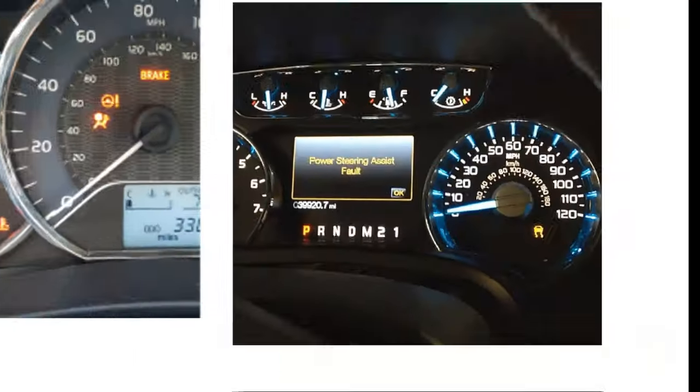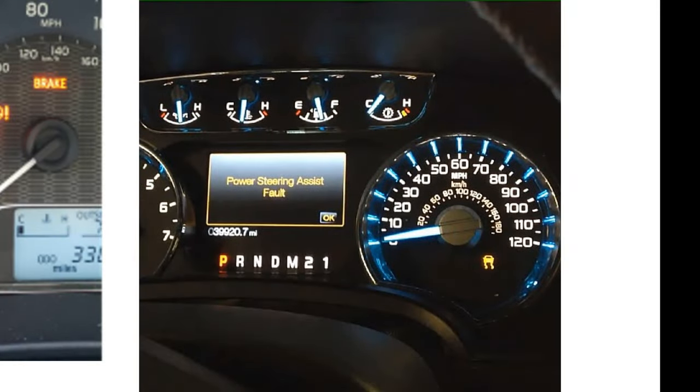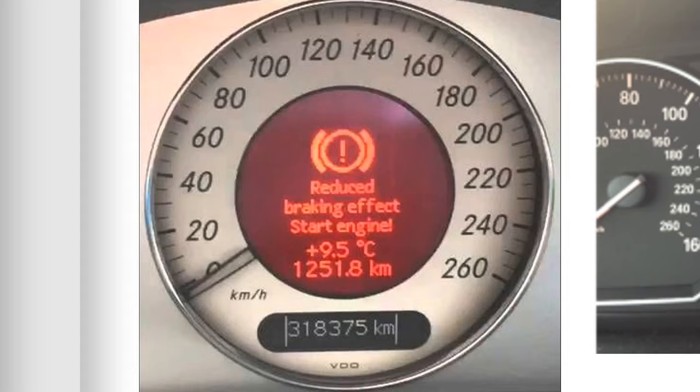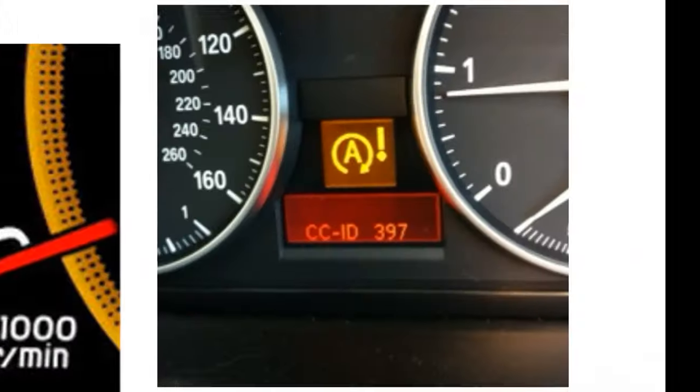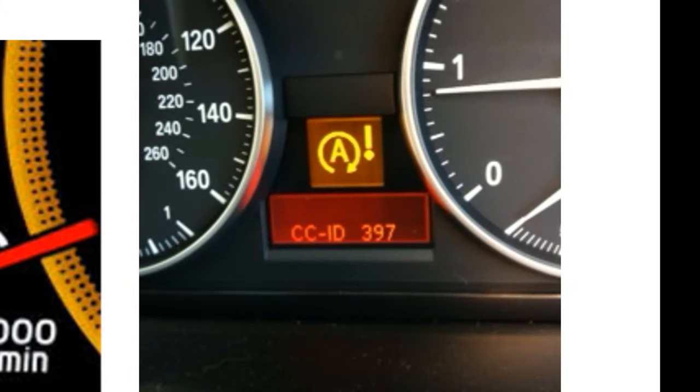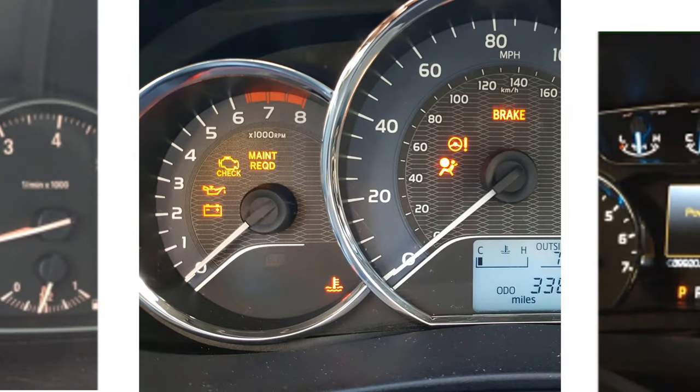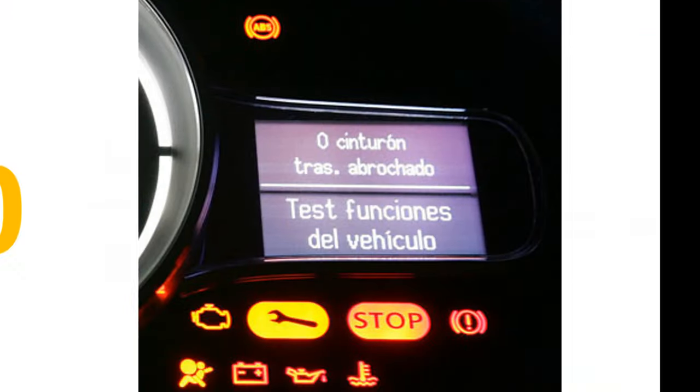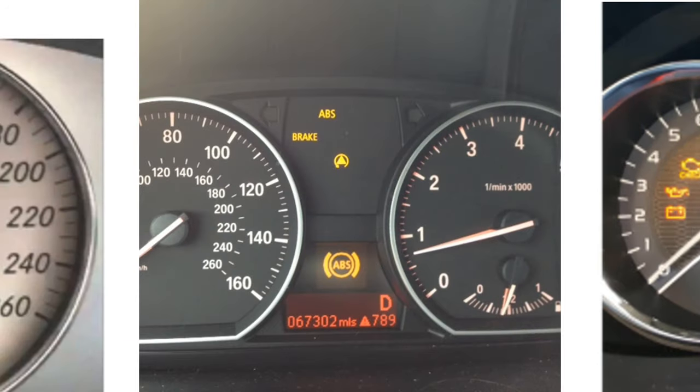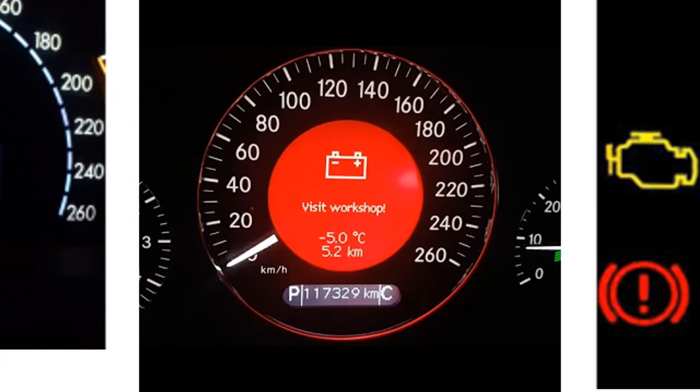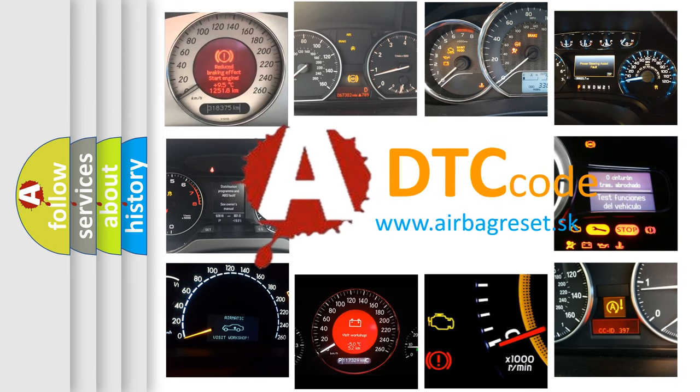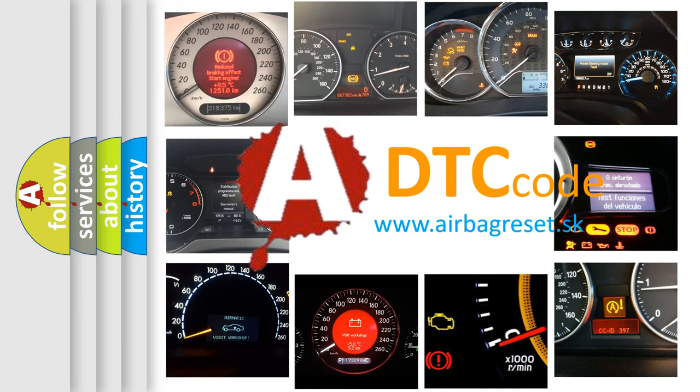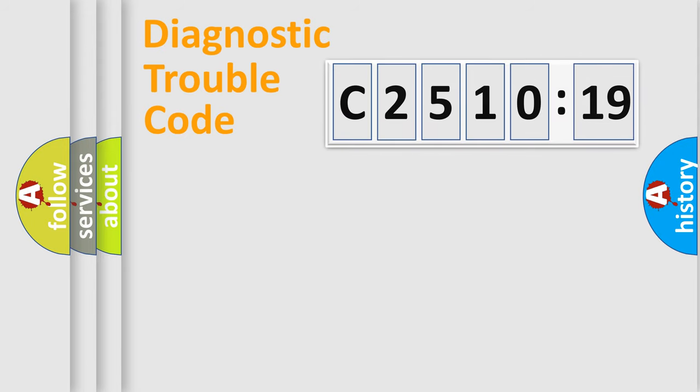Welcome to this video. Are you interested in why your vehicle diagnosis displays C2510-19? How is the error code interpreted by the vehicle? What does C2510-19 mean? Or how to correct this fault? Today we will find answers to these questions together.